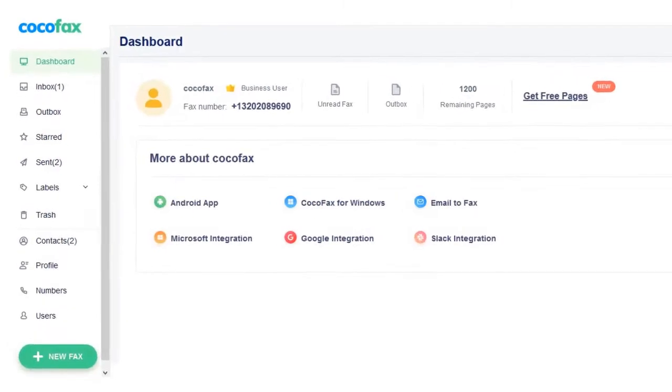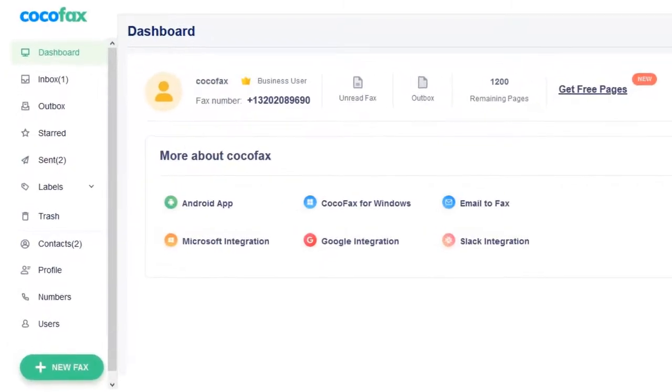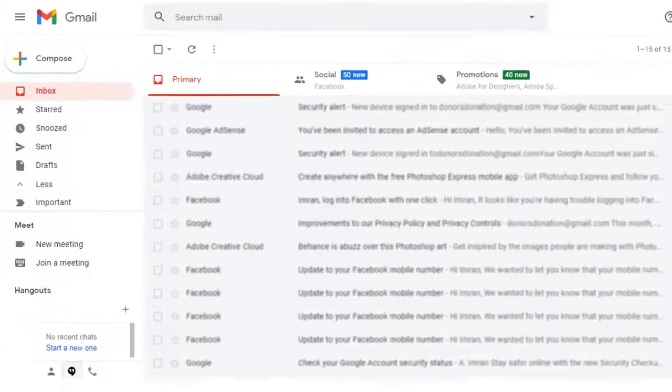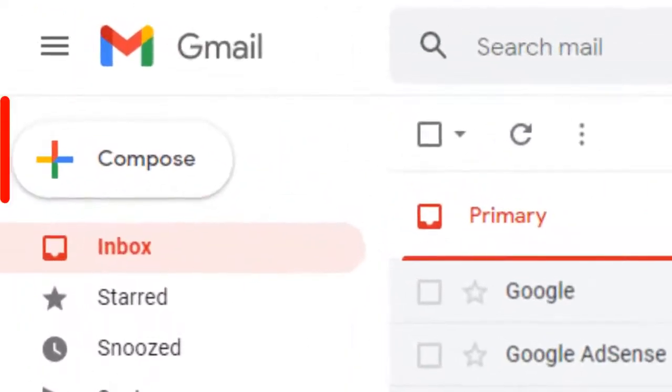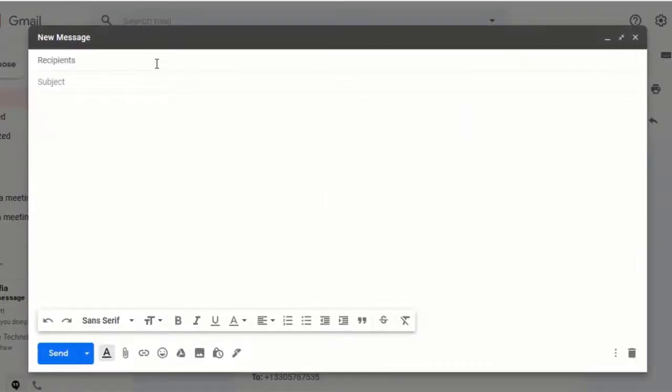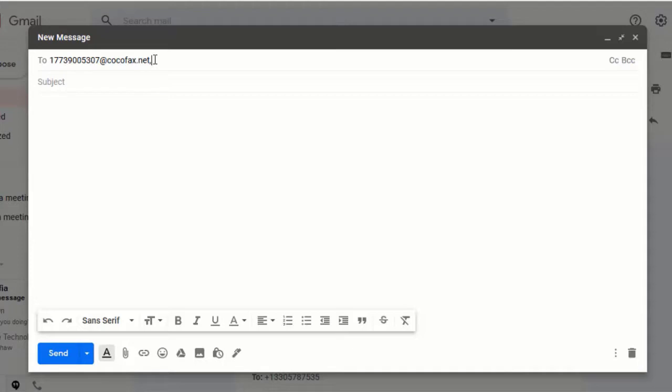After successfully creating your CocoaFax account, just log in to your Gmail. In the To field where you generally enter the email address of the receiver, you will need to enter their fax number followed by @CocoaFax.net.